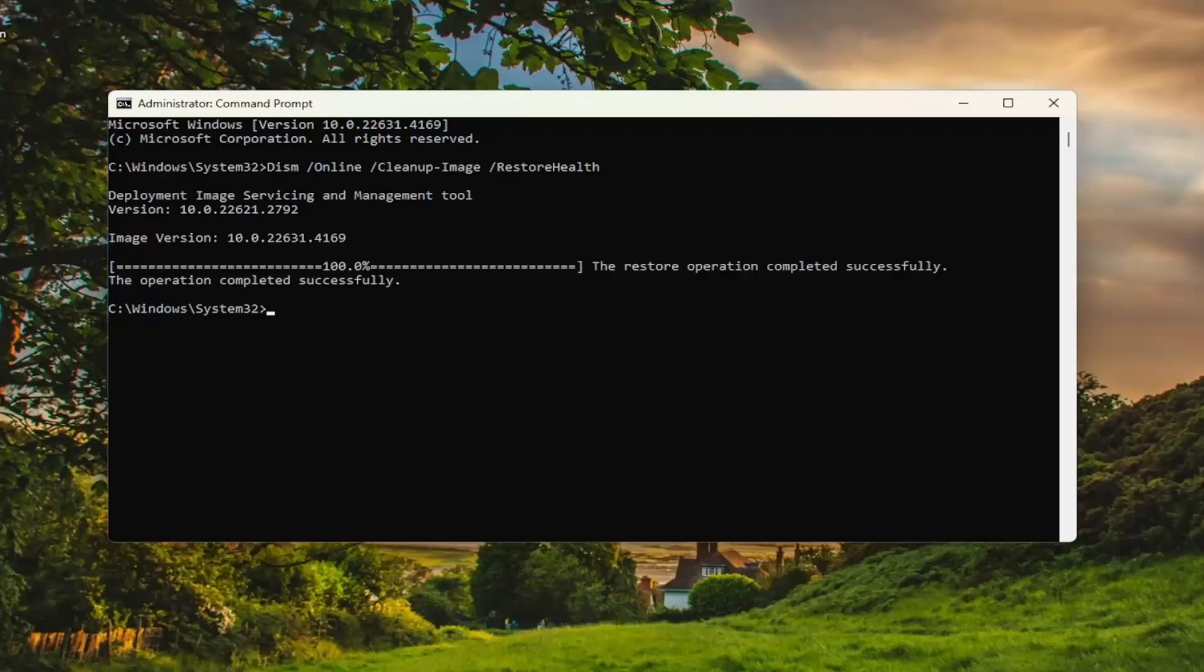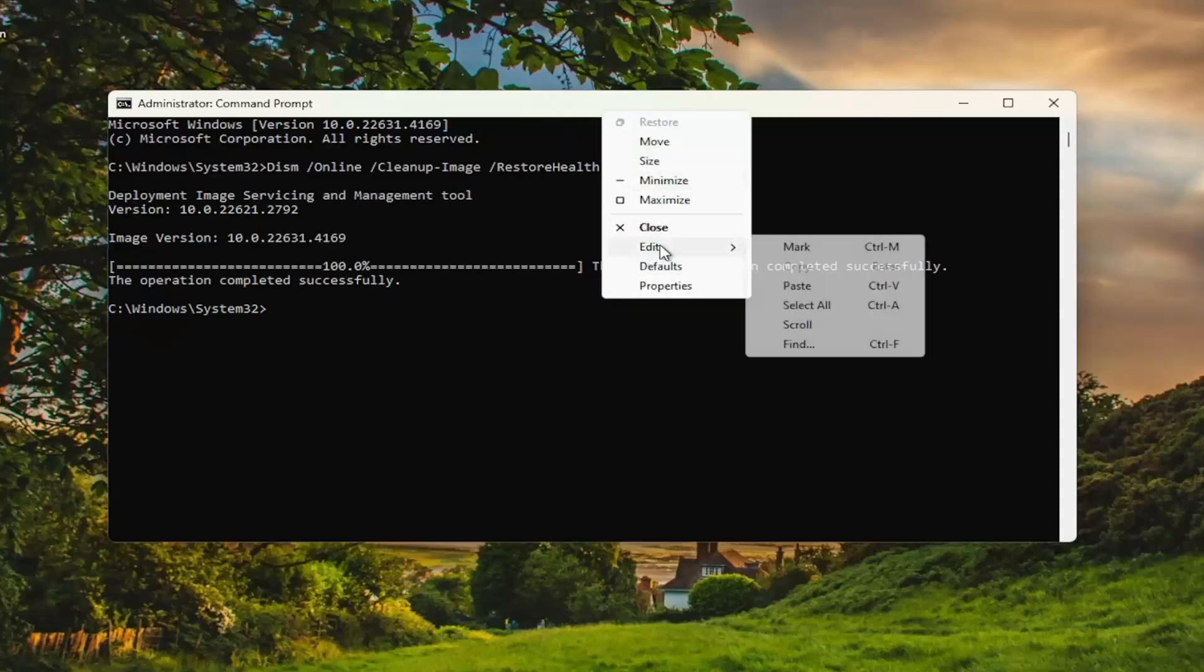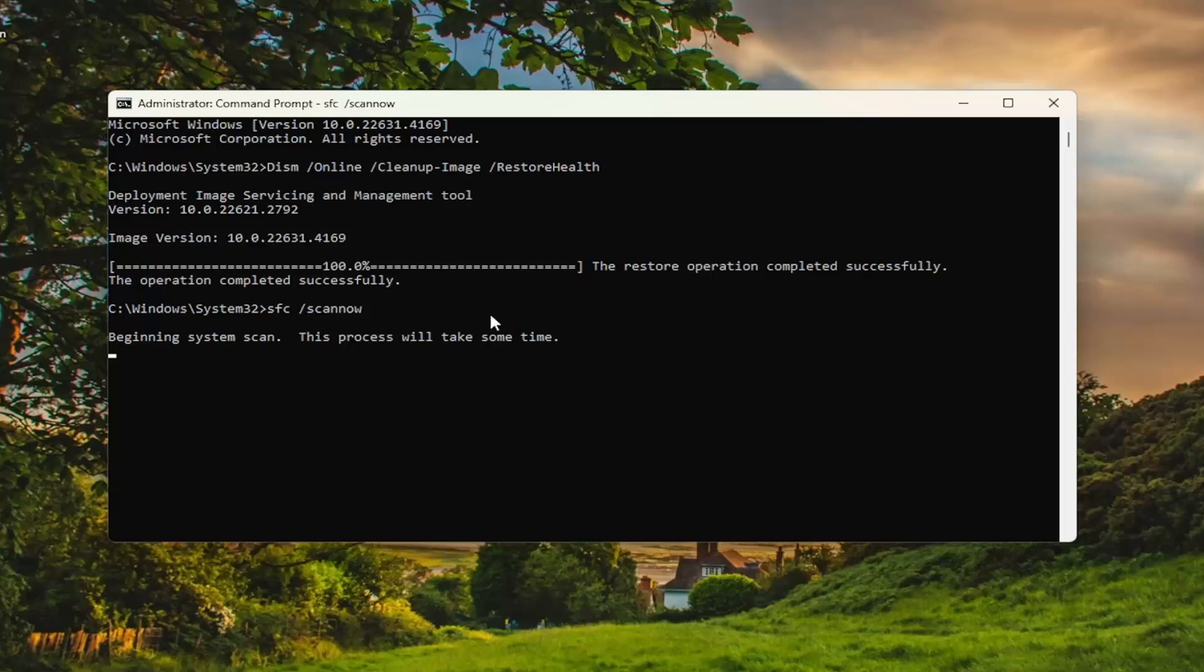Okay, so once that's completed, go ahead and copy and paste the next command in the description of my video. This is the system file checker utility scan. And then again, go up top right, right click on the top bar, select edit and paste that in, run that as well.